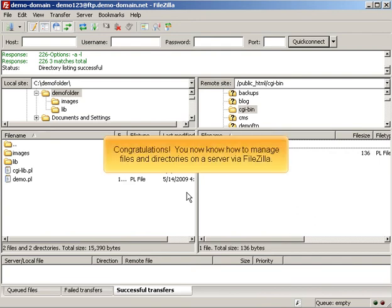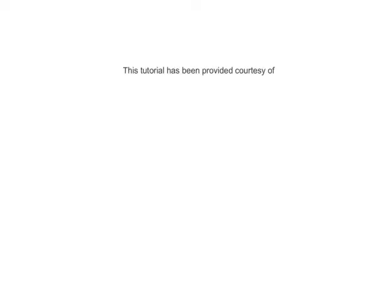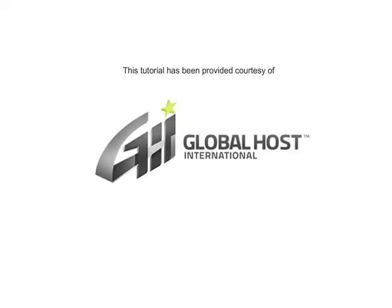Congratulations, you now know how to manage files and directories on a server via FileZilla.